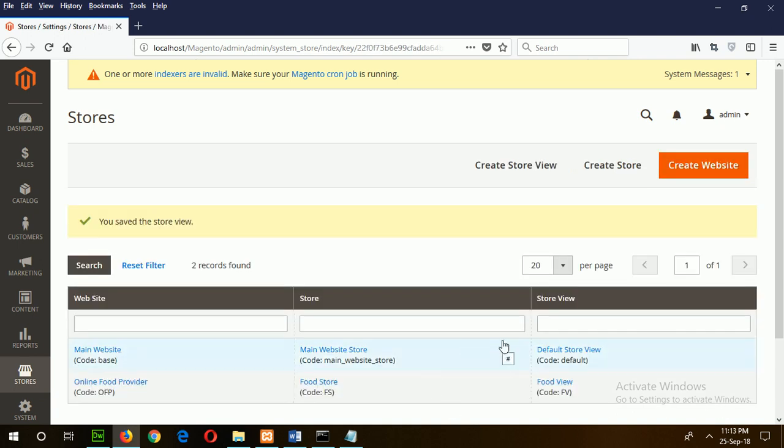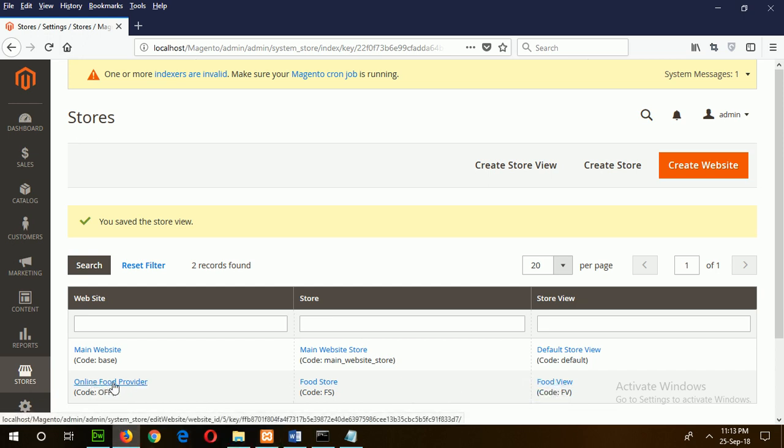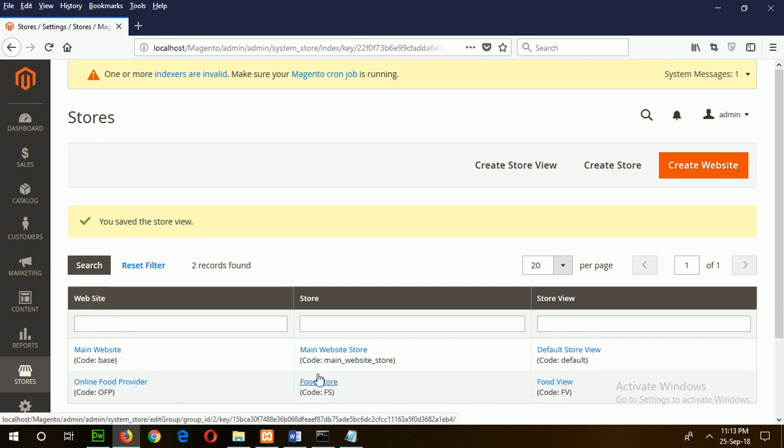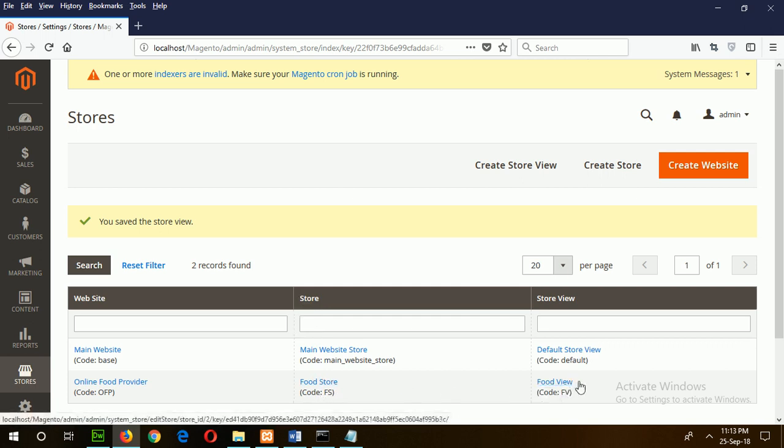After completing this task, your three attributes will be shown here. Online Food Provider, which is the website name; Food Store is the store name; and Food View is the store view.